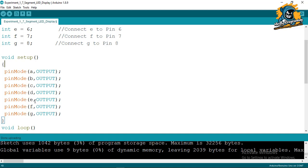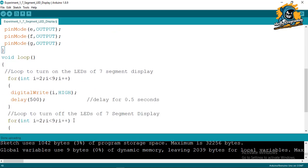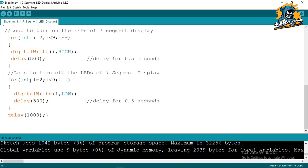In setup, all pins A through G are defined as OUTPUT since we want to drive the LEDs high or low. In the loop, a for loop starts from pin 2 up to pin 8 — it digitally writes each pin HIGH with a half-second delay, turning each LED on one by one. Then another for loop writes LOW to each pin with a half-second delay, turning them off one by one, followed by a one-second delay.